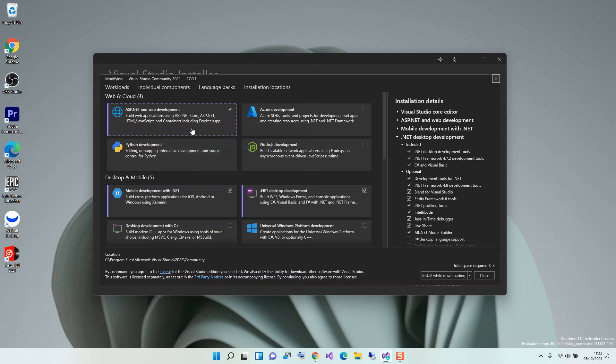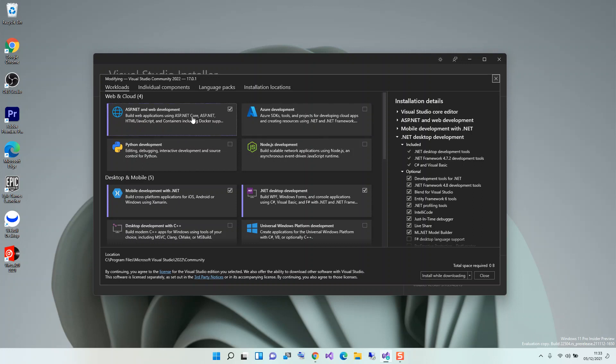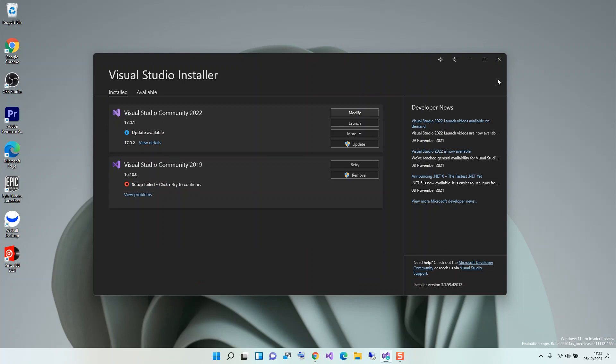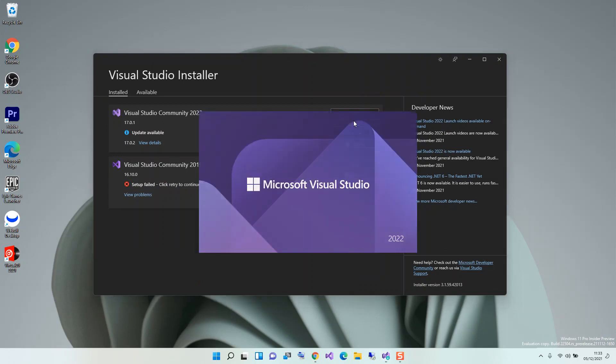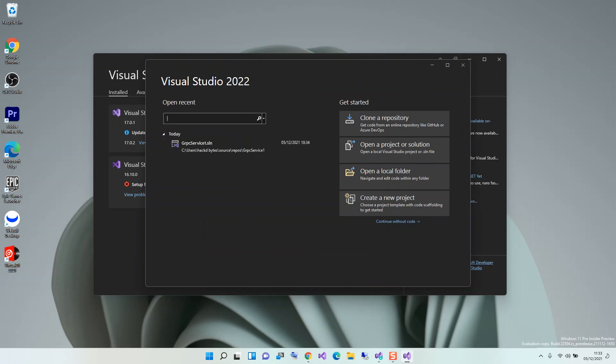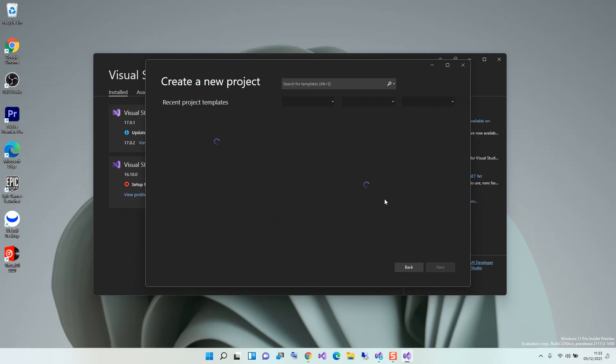If you've got this bit sorted out, then we can close this and launch Visual Studio. So here we can click on Create a New Project.